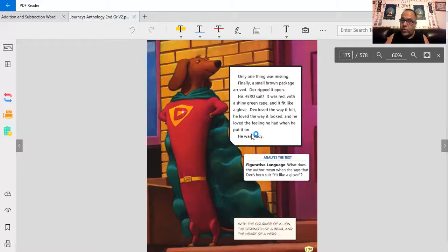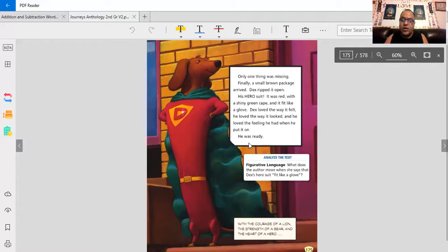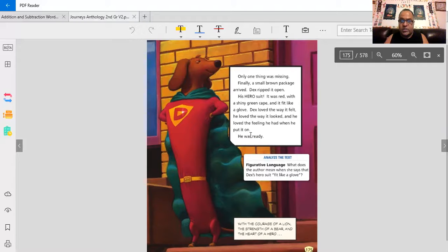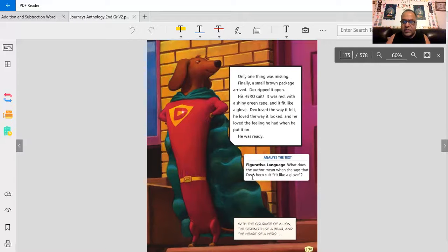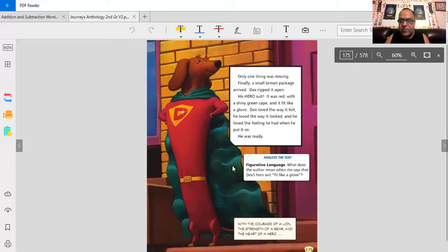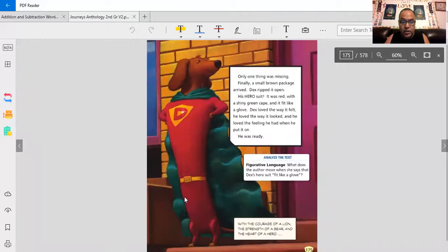Remember, he had to read a lot. He watched a lot of movies. Read a lot of comic books. Went to the library. Worked out. Now he's ready with his suit. What does the author mean when she says that Dex's hero's suit fit like a glove. Look at it. How does a glove fit? Have you ever tried on a glove?